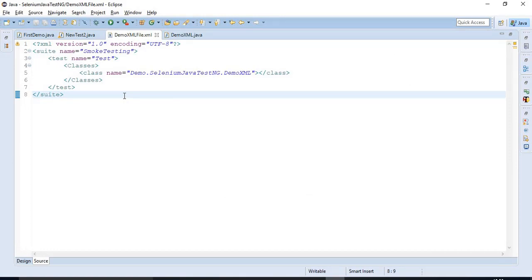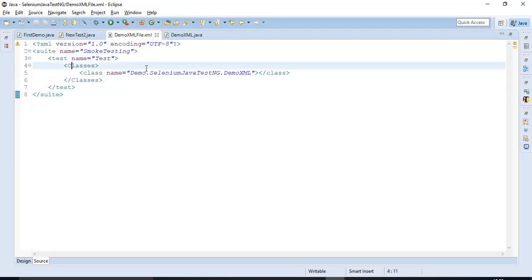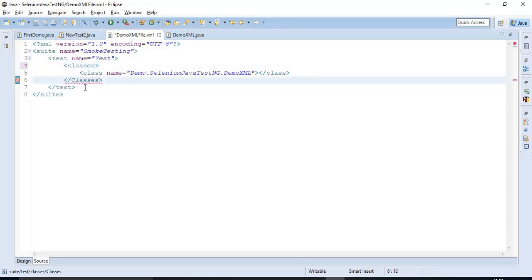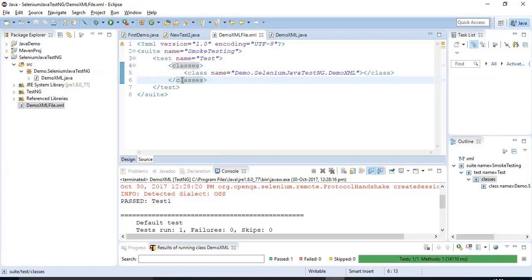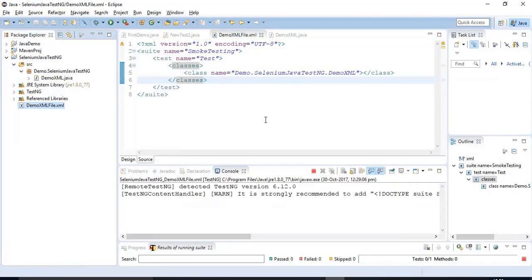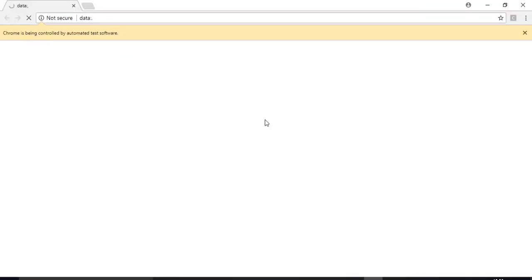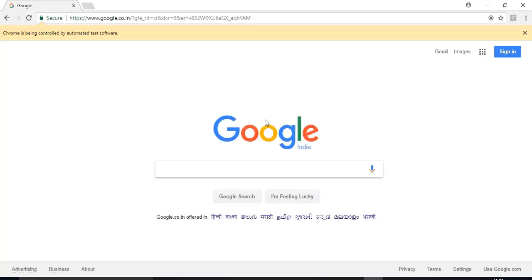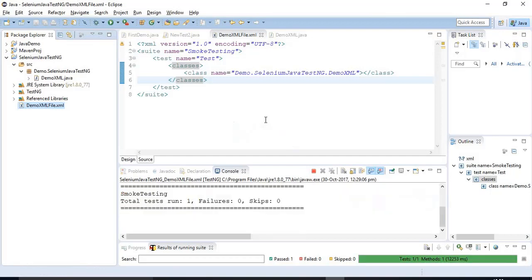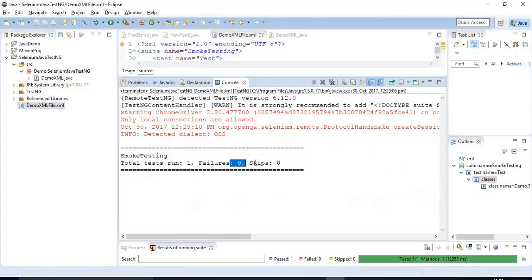I am opening the XML file. Here we have used 'Classes' with a capital C, but we should make this lowercase. That's all. Now we will try running the XML file. Yes, it is working fine because we had an issue with the tag casing — you should always specify the tags in lowercase. We have got the result: total tests run is 1, with 0 failures and 0 skips.